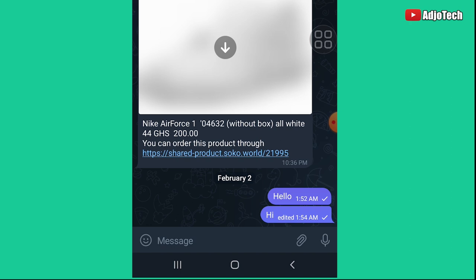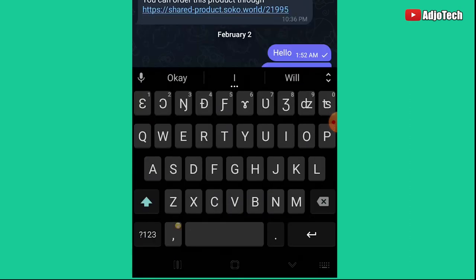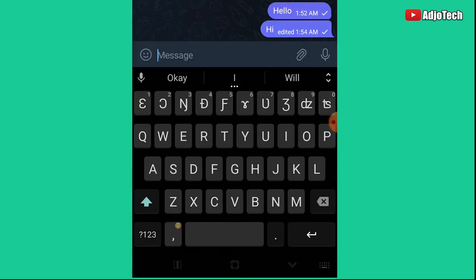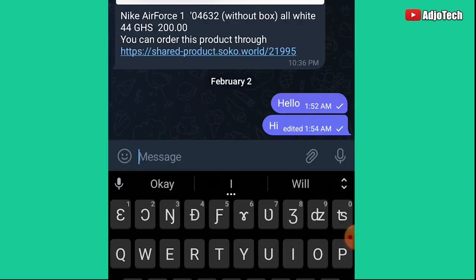Now, what are the features that you can use on Telegram that you don't have on WhatsApp? You can schedule a message and also send silent messages. For example, if your boss is in a meeting and you don't want to disturb them, you can send a silent message.